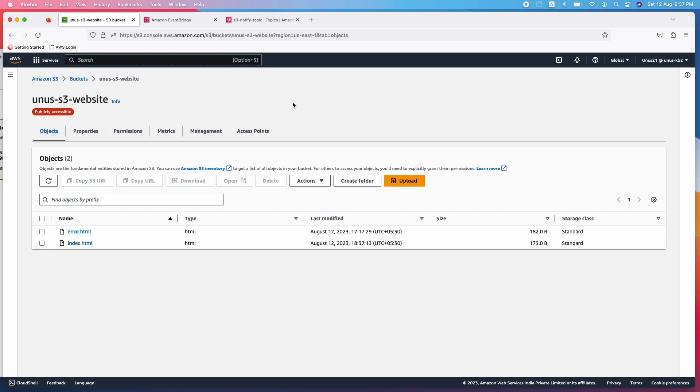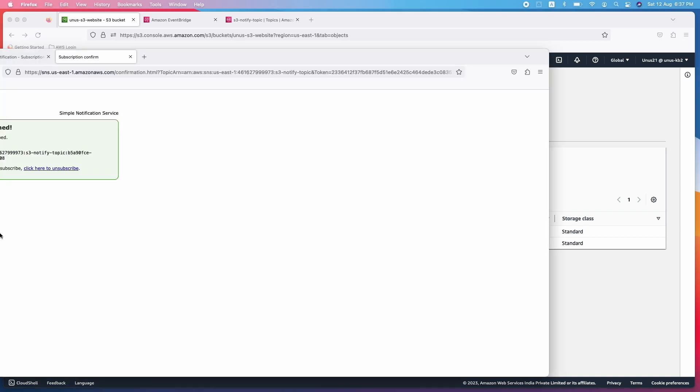So now what should happen is the SQS queue, there should be a message and SNS topic, there should be a message, and through SNS topic in my Gmail inbox, I should have got a mail. Let me check that first.